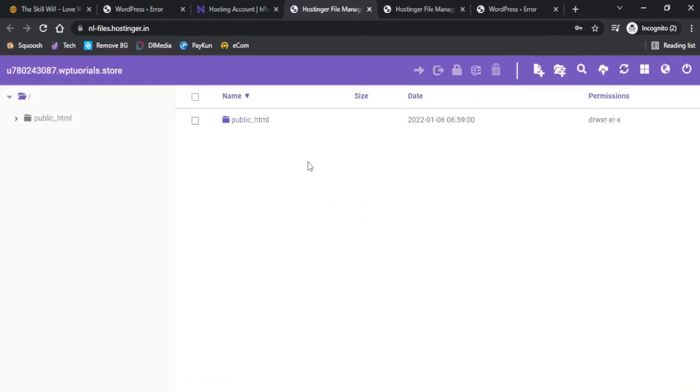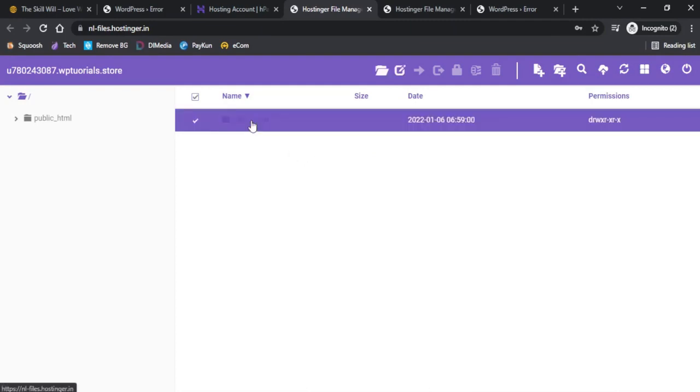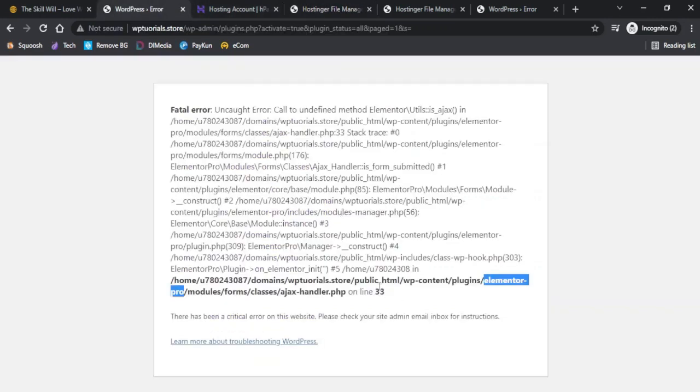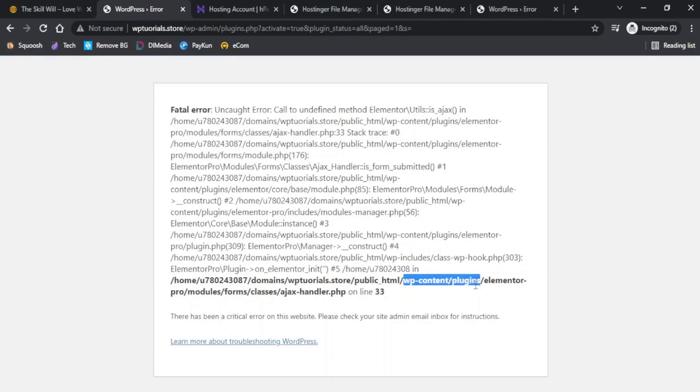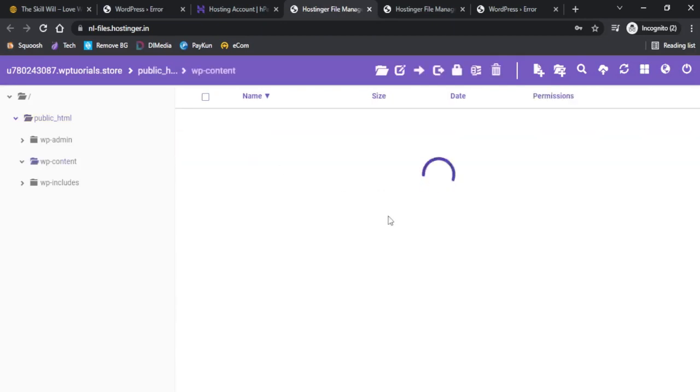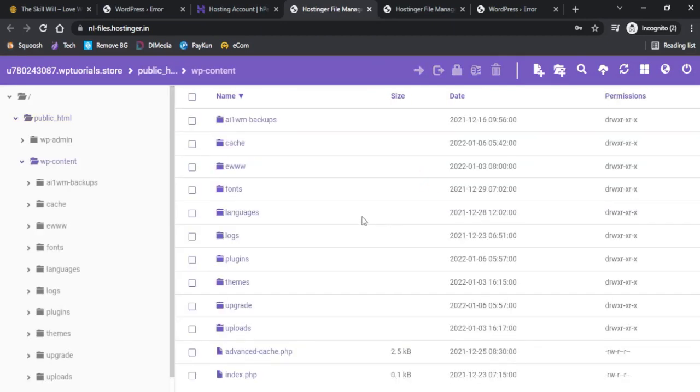We just need to go to the cPanel and here I will again go to file manager. Under the file manager I will click on the public_html and now if you see after public_html we need to check the wp-contents and then plugins. Here I will try to find out wp-contents and if I click on that I will see the plugins folder.